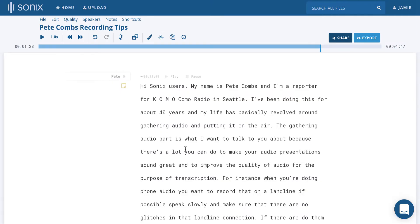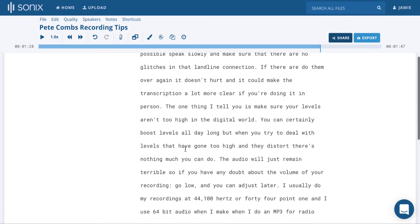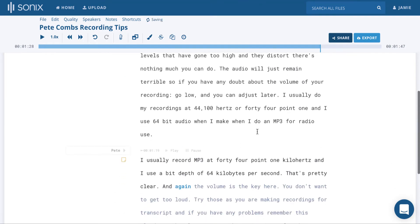Click Replace All and you'll see mp3 has been capitalized. And that's how you use Find and Replace in Sonics.